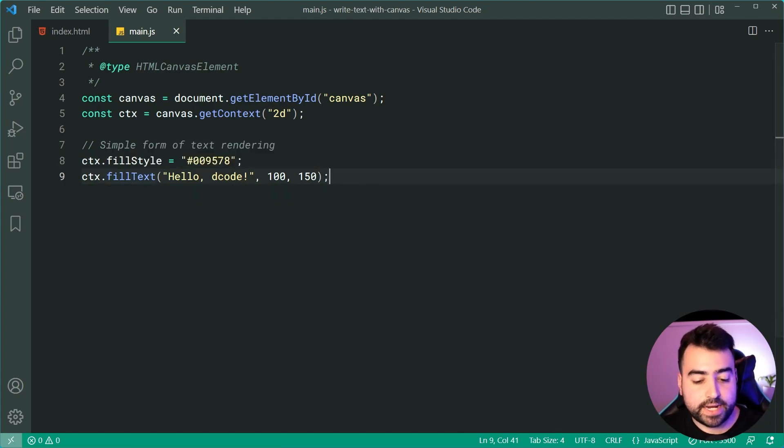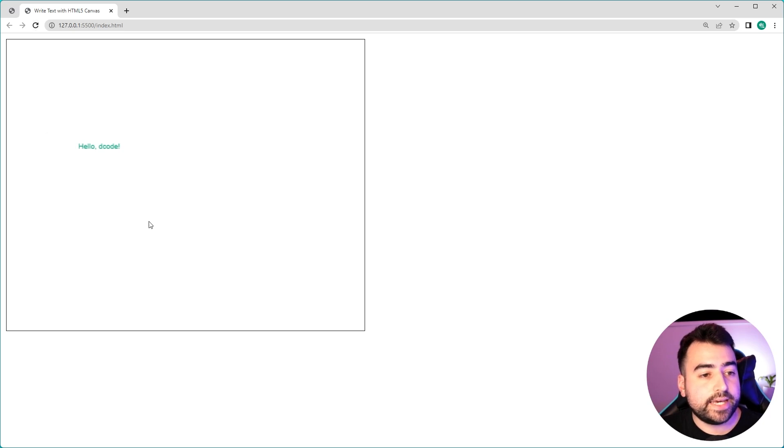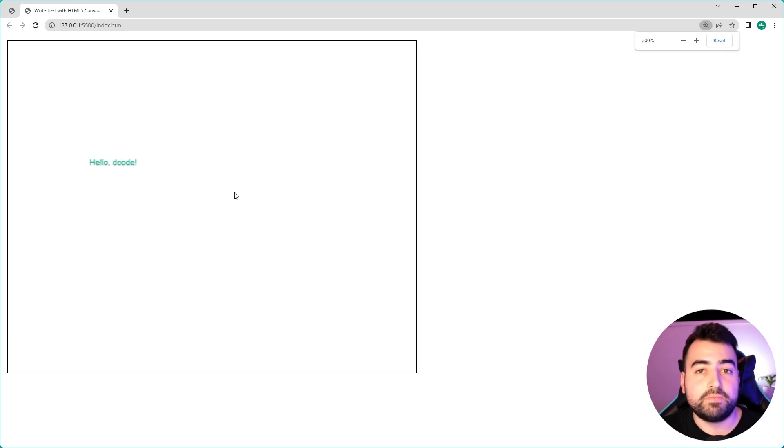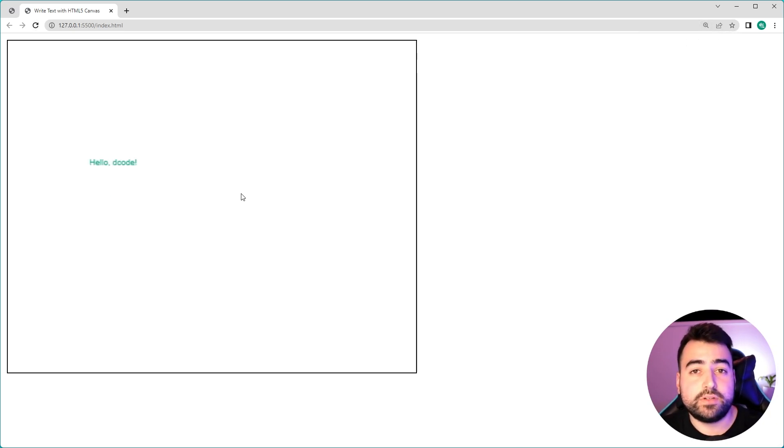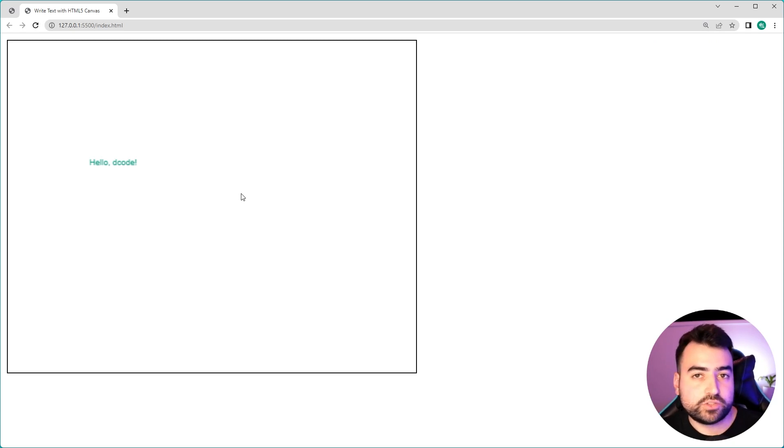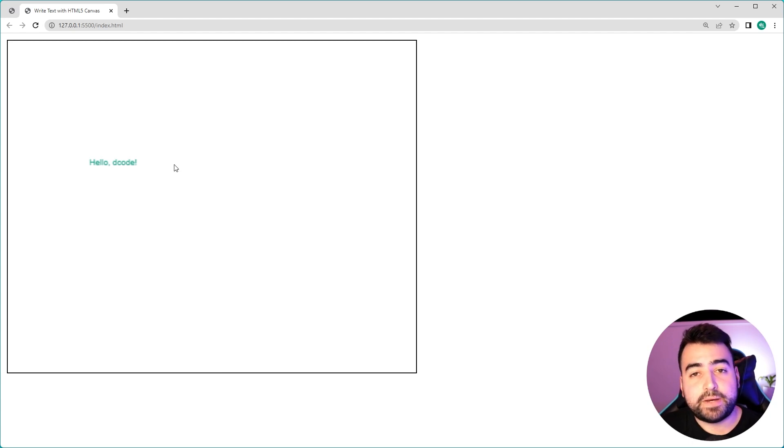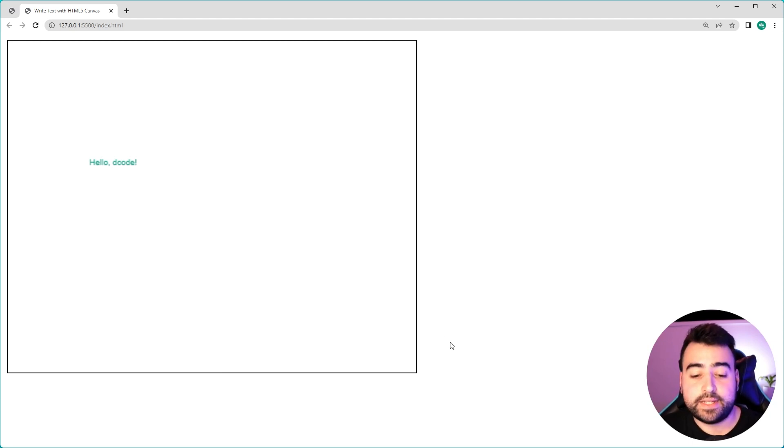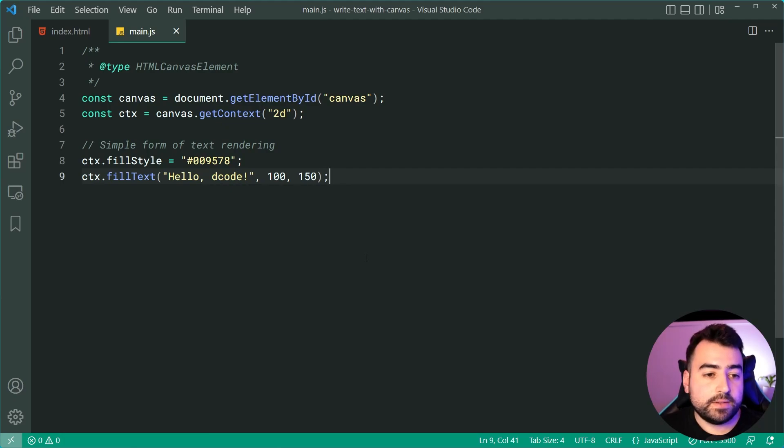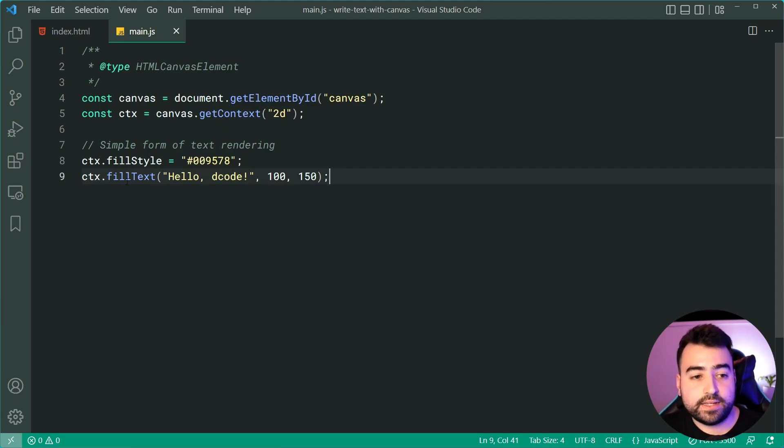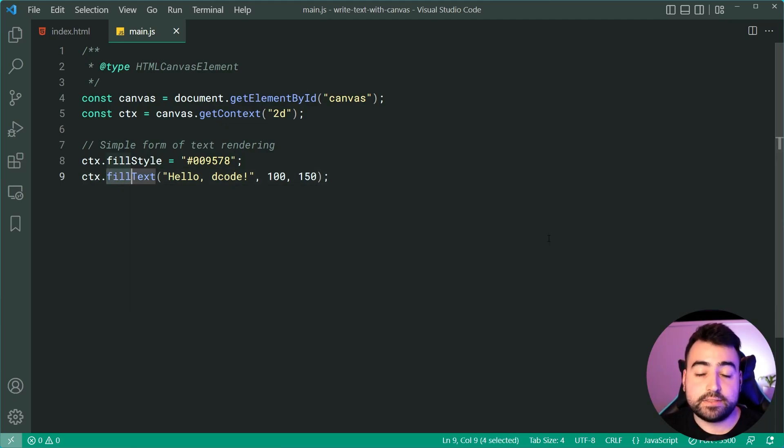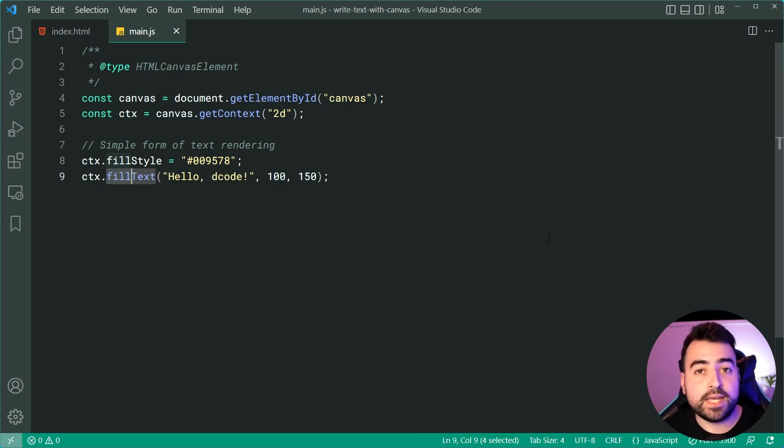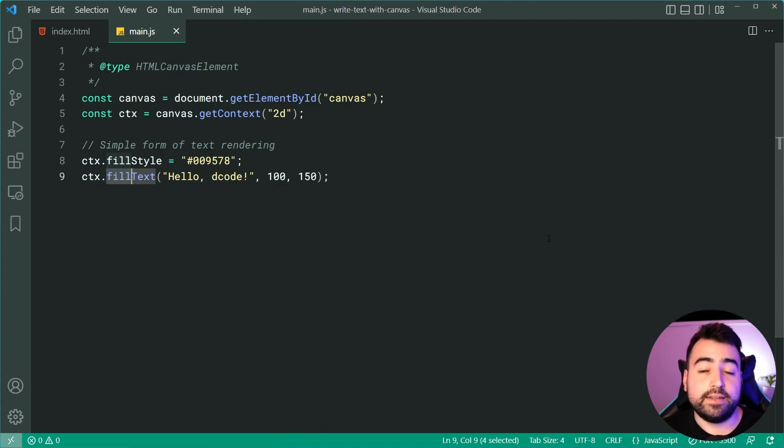I'll save this go back in the browser, refresh and we get this right here. Now it's going to look a little bit blurry because I'm zooming in but on your screen it should be crystal clear. So that is the basic form of rendering text. The important thing to realize here is that this is one technique using fill text. We're going to have a look shortly at a method called stroke text, which basically writes your text using an outline.